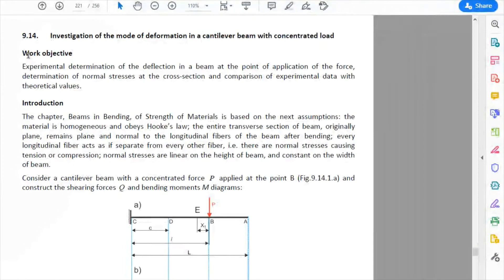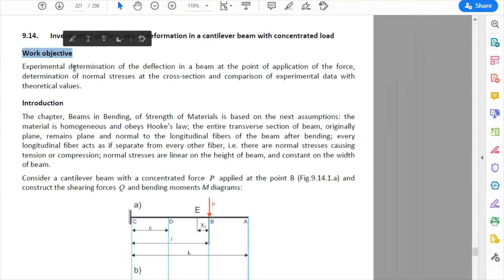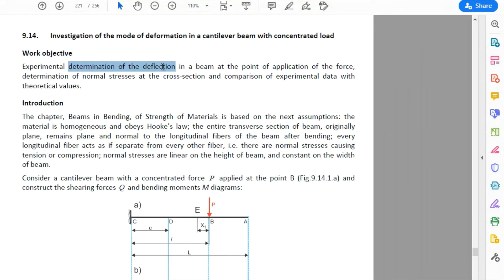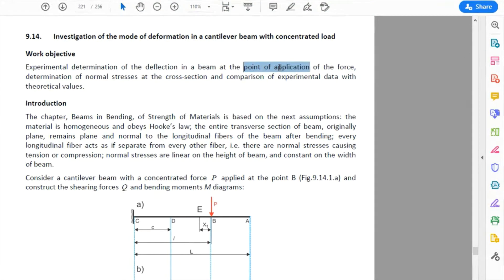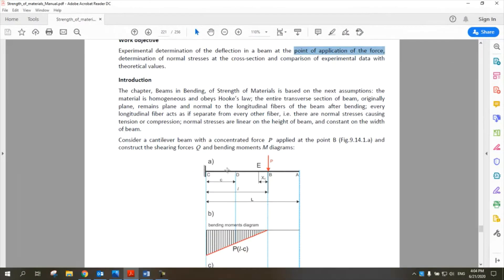The objective of today's experiment is to determine the deflection of the beam at a specific point at which we apply the external force. For example, if we have this cantilever beam and we apply some external force P at this point, there will be some deflection at the beam depending on the point that we want to study.